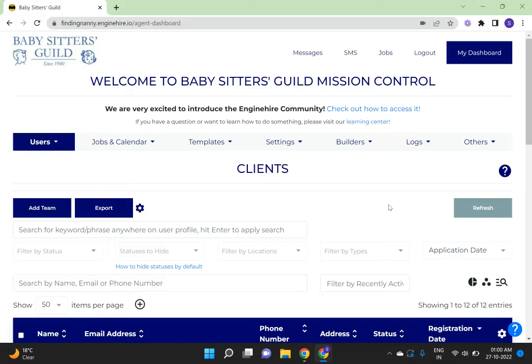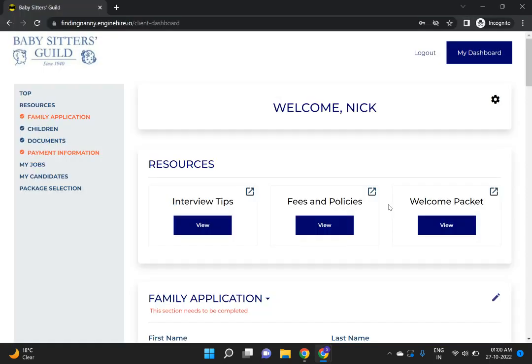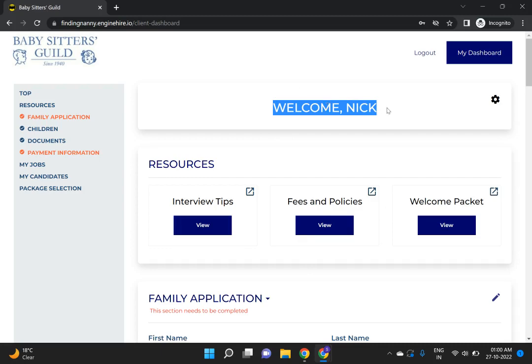Hi, welcome to Engineer. Today I am going to show you a new feature where you can change the welcome text for clients. For that, I have already logged into a client profile. Here you can see a welcome text.